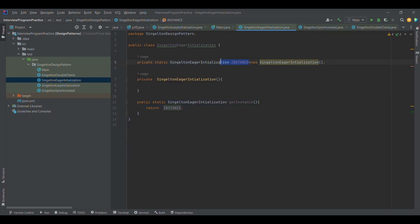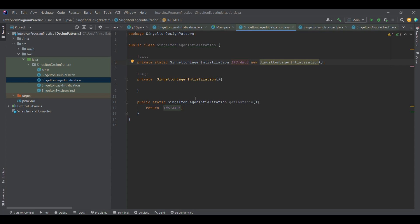To overcome that, there is eager initialization. Instead of just defining the reference variable as in lazy initialization, we initialize the object at the time of declaration. So whenever we call the getInstance method, we get the same instance again and again, getting only a single instance. Eager initialization is best used when we need a single instance throughout the execution and it is for lightweight objects — this is how we achieve thread safety.